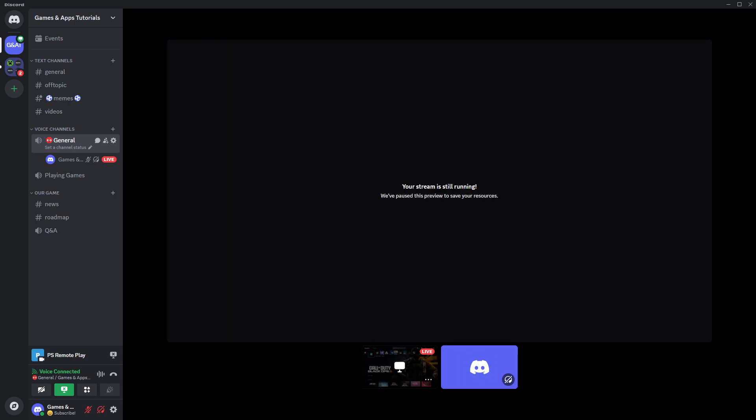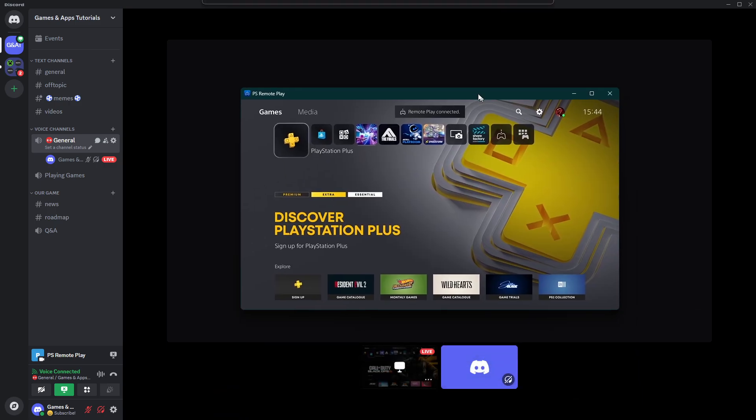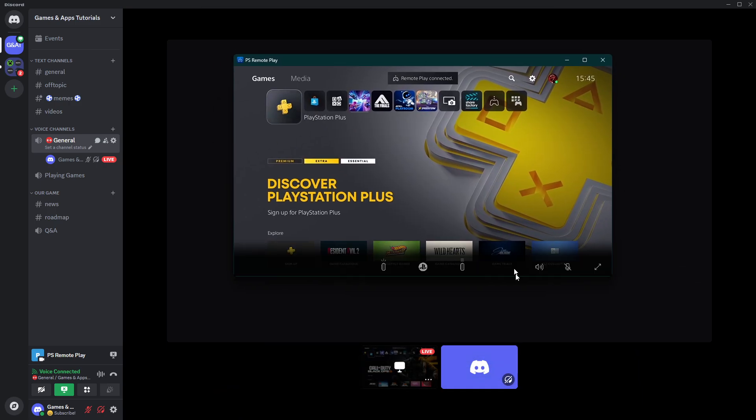I don't have the preview, but essentially it should work without any issues. That's pretty much it. Thanks for watching, leave a like and subscribe to my channel, and see you in my next videos. Bye.